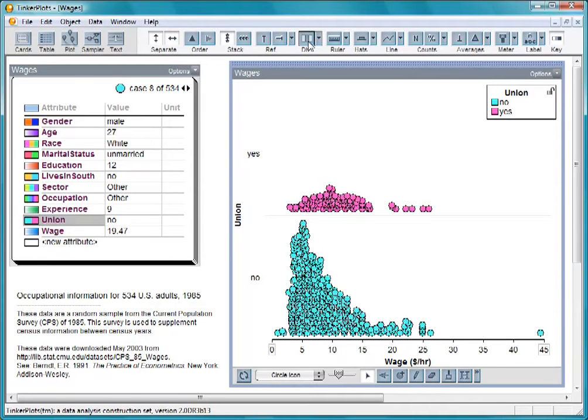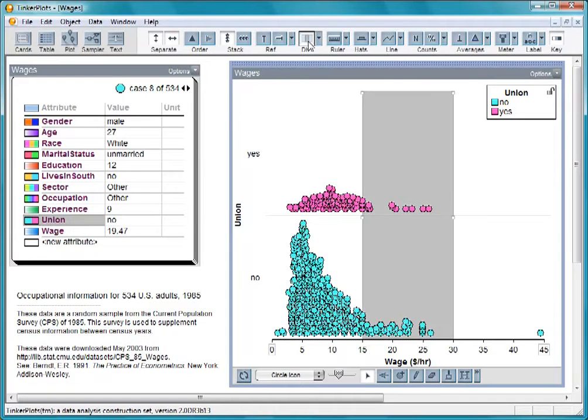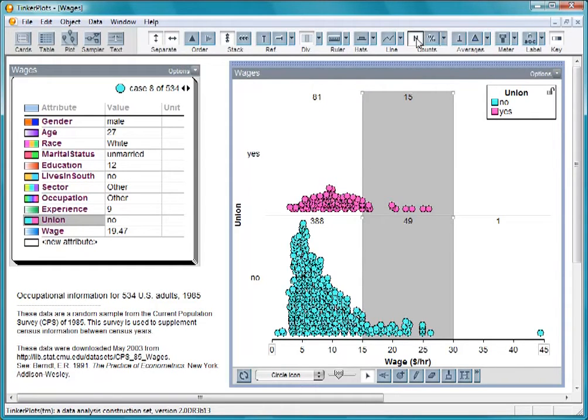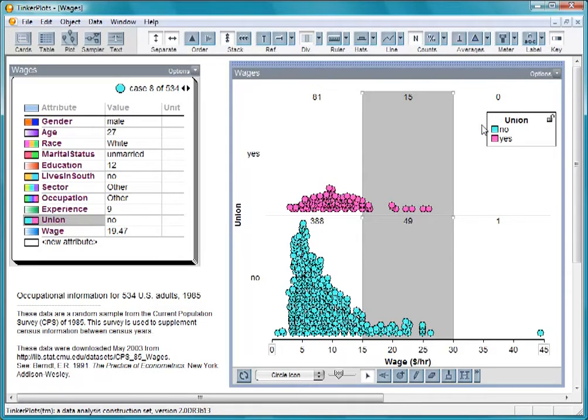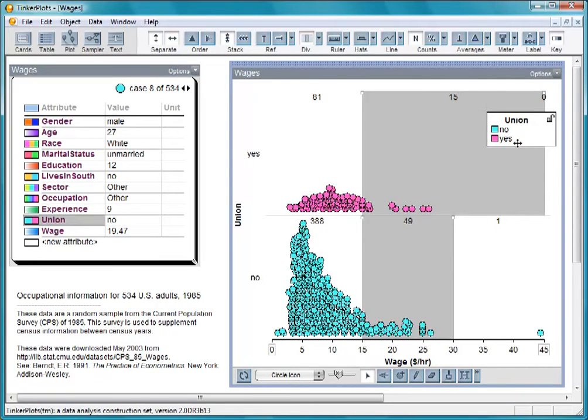Dividers are handy for comparing groups in this way. When we click on this button, we get two dividers. If we now turn on counts, we can see the number of cases in each section.